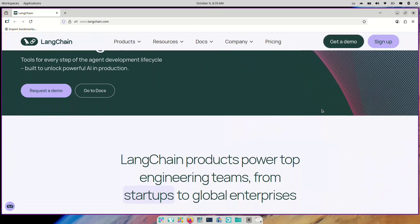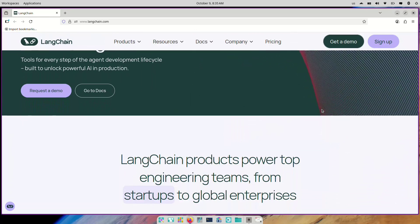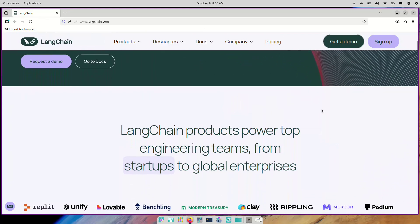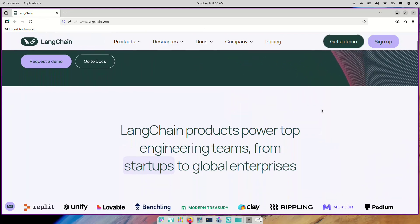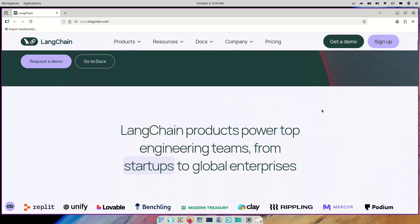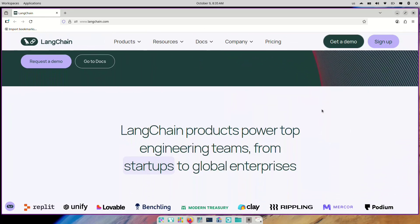By the end, you'll have the skills to design your own AI assistant or integrate LLMs into your apps confidently. But before we dive in, let's understand what LangChain really is.